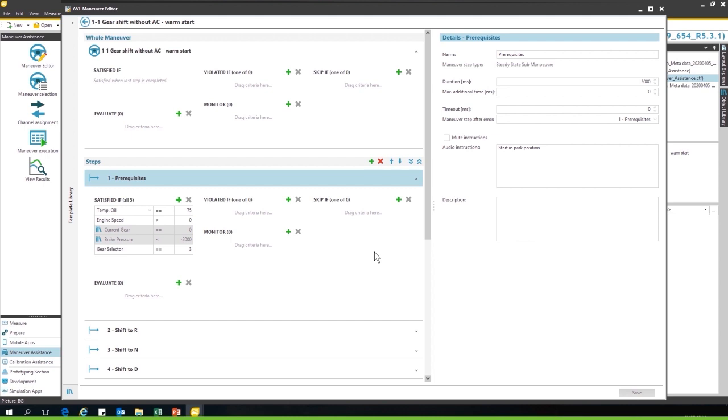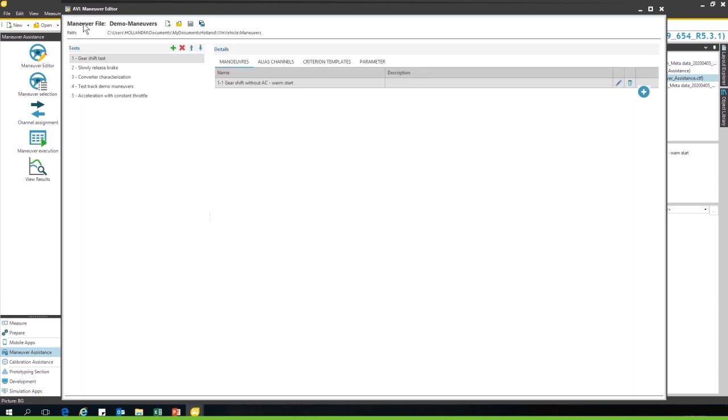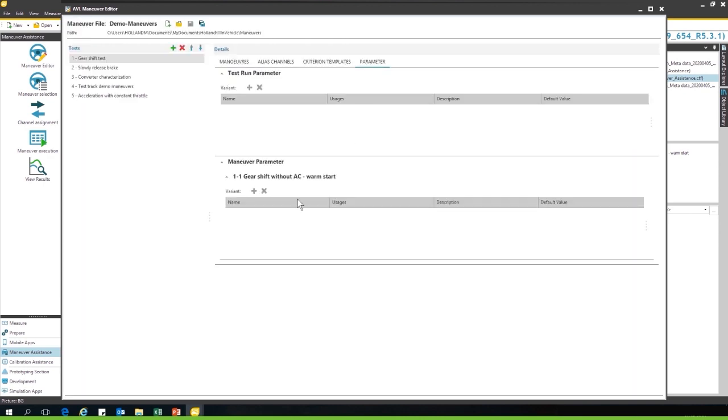There are also smart ways to do it. If you do a certain test at 10 kilometers per hour and you have to repeat this at 20, 30, 40, you can set it up in the parameter tab where you can make lists of the tests you want to run so you don't have to set up the parameters for every single test you want to run.